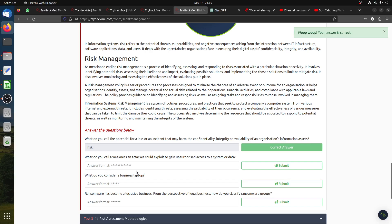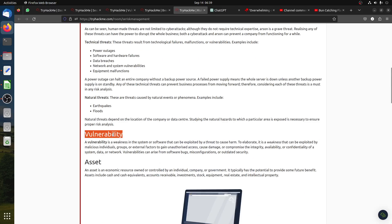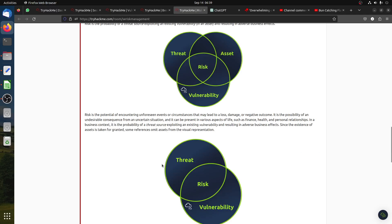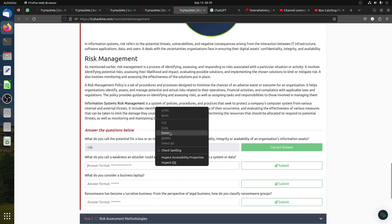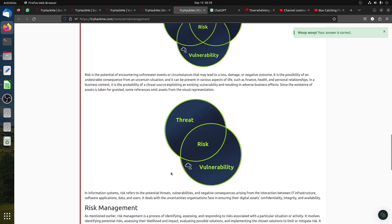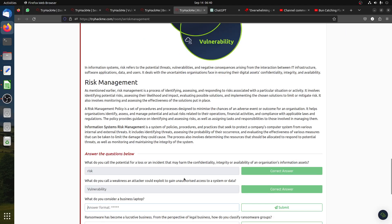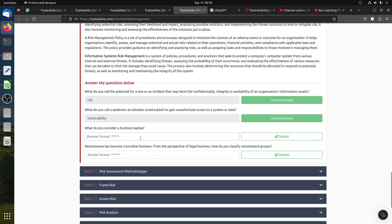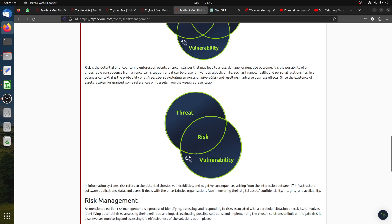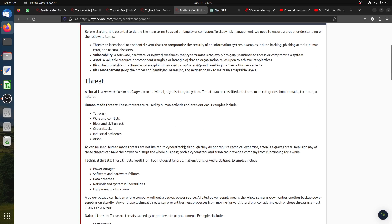What do you call a weakness an attacker could exploit? A vulnerability, that's the weakness. What do you consider a business laptop? A business laptop is an asset. Ransomware has become a lucrative business from the perspective of illegal business. How do you classify a ransomware group? We call it a threat.